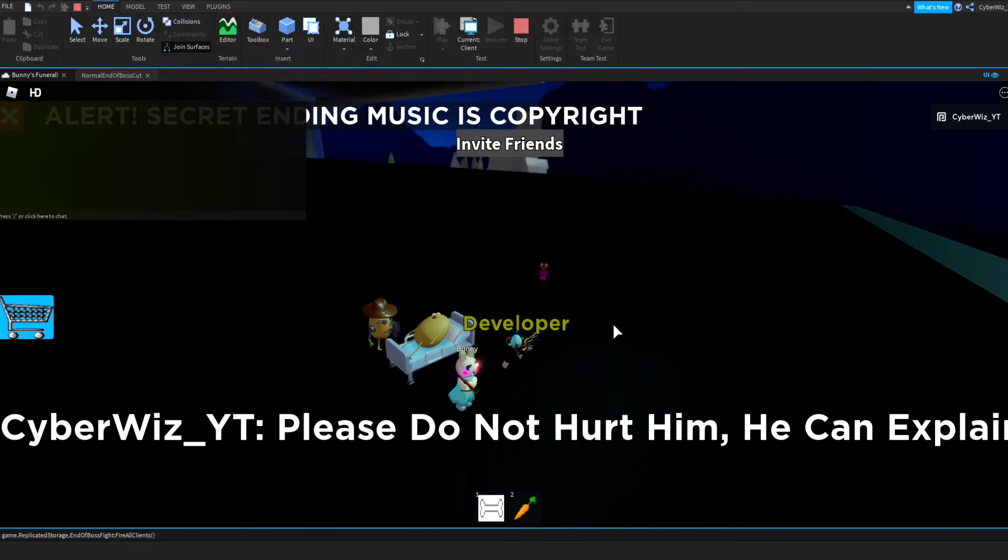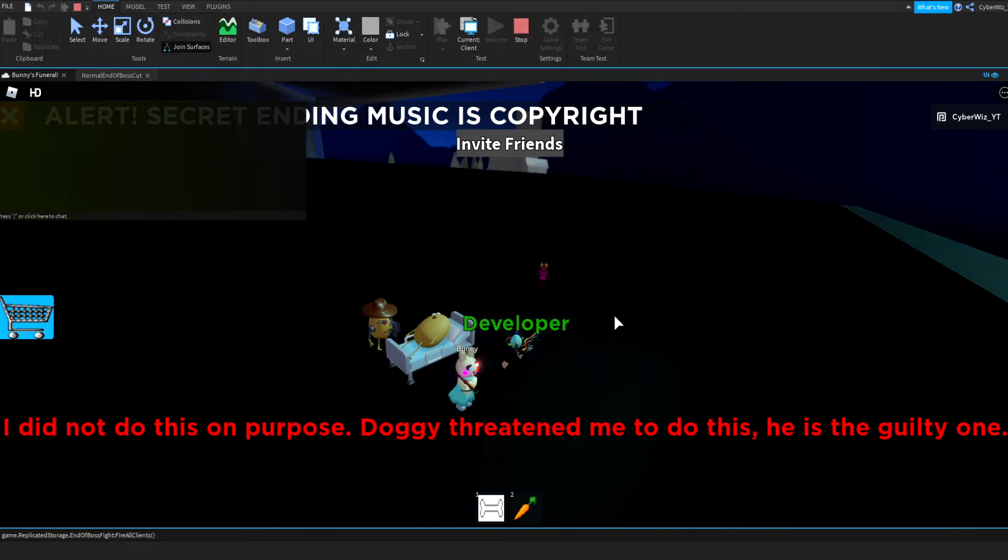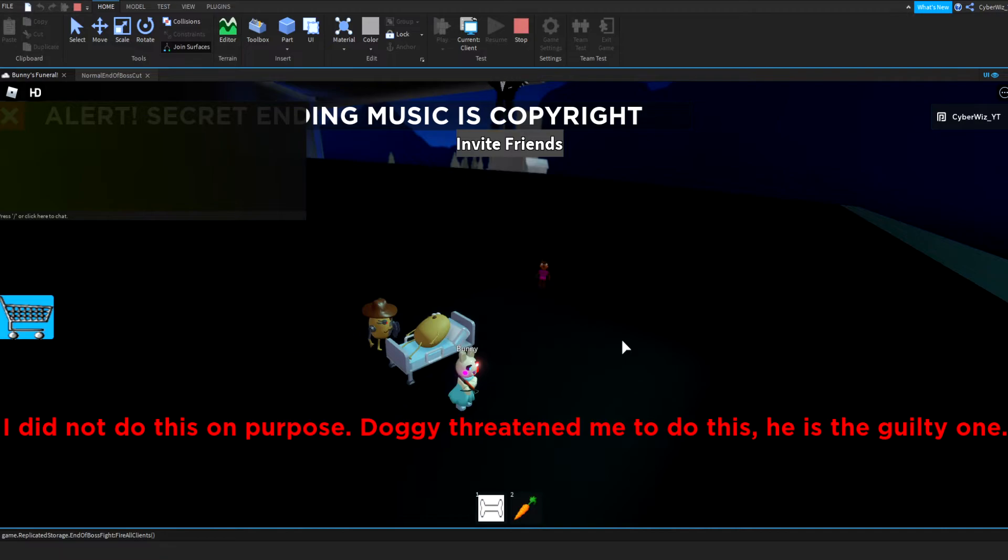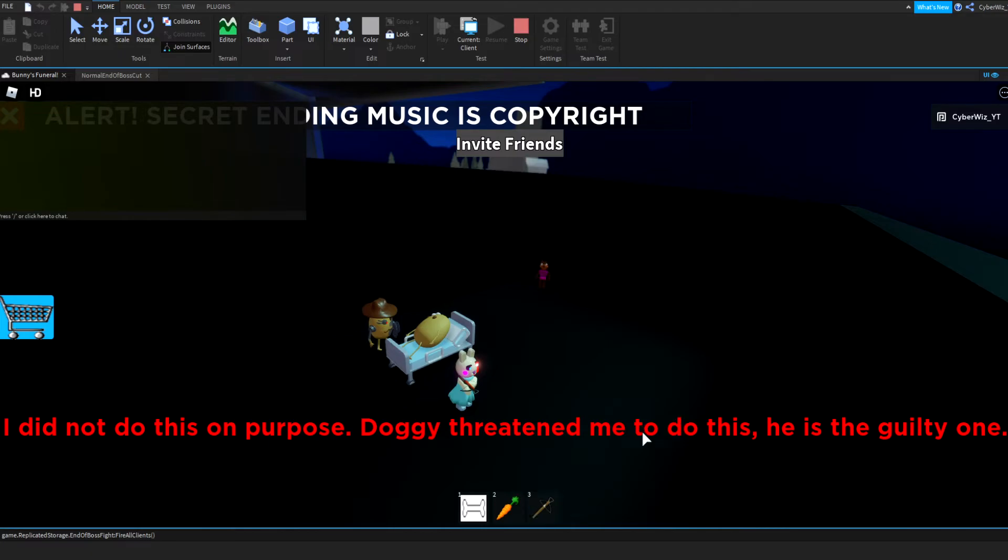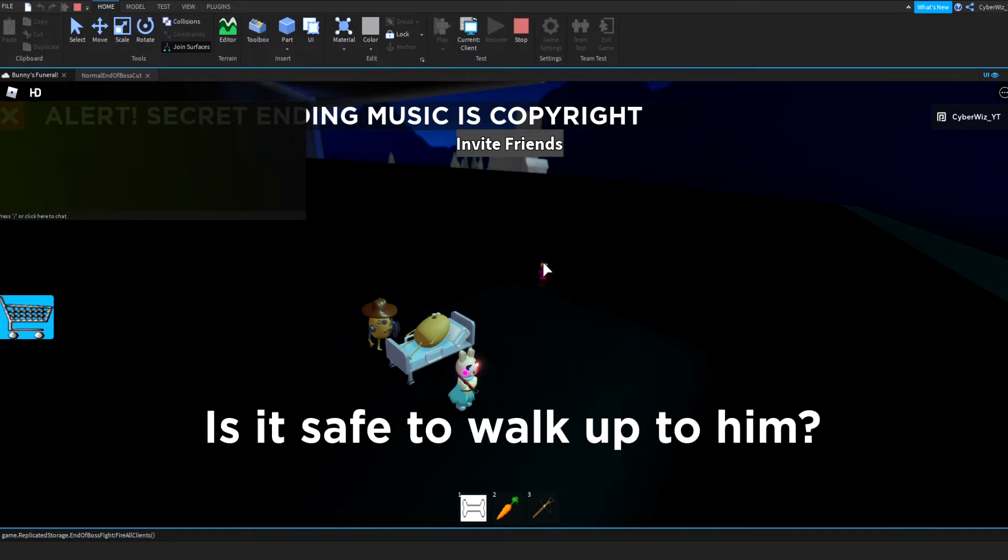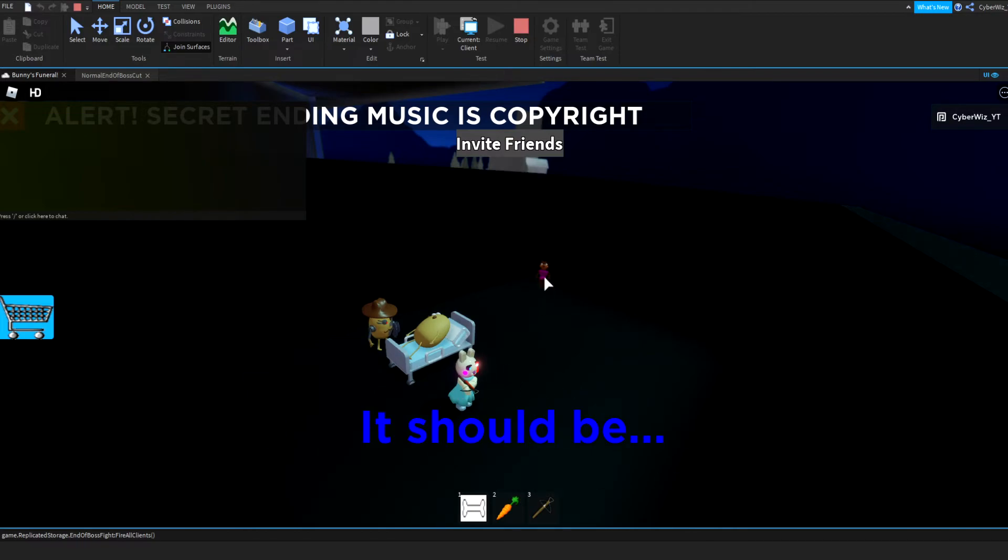So here we go, I did not do this on purpose. Doggy threatened me to do this. Oh shoot, I jump high. Oh, oh nope, something glitched. Yeah that's not working properly. So if you step on her head it's still from the boss fight and it teleports you back there. He was there, he was always there. It's gonna teleport me anyway.